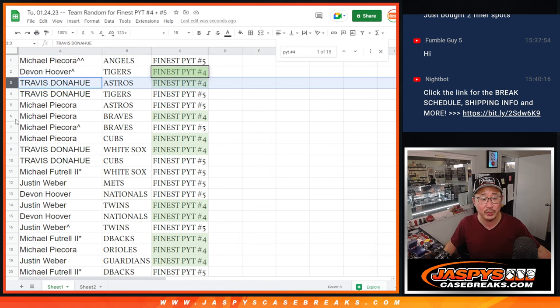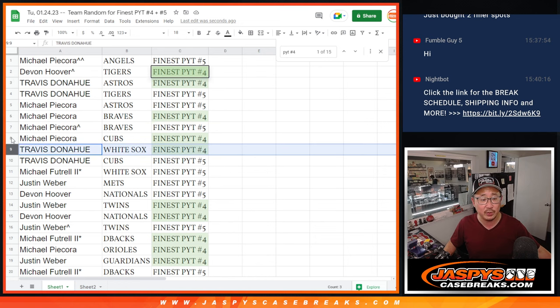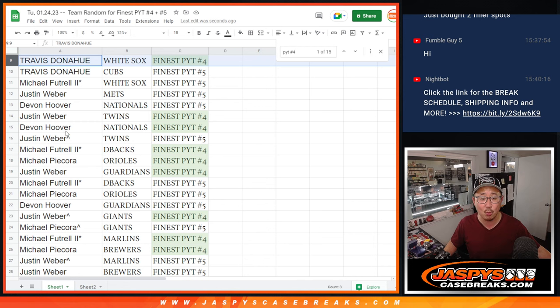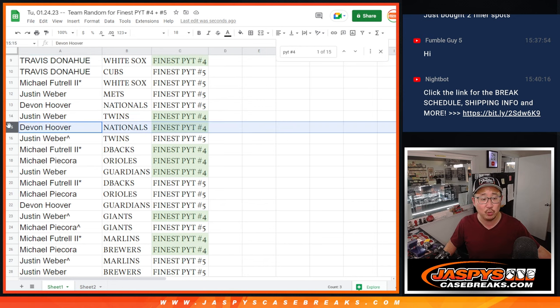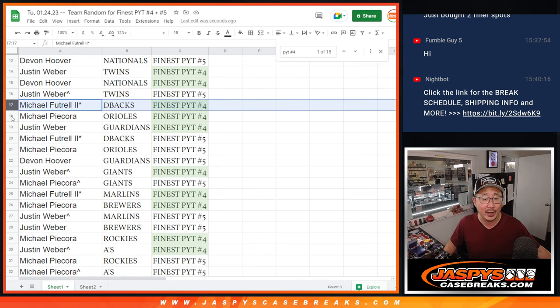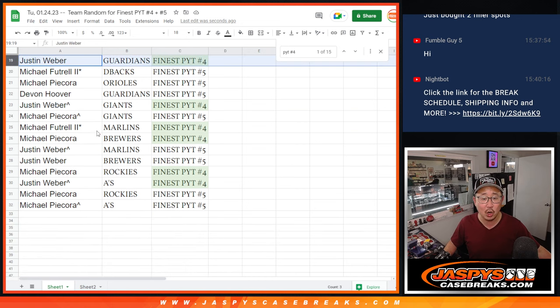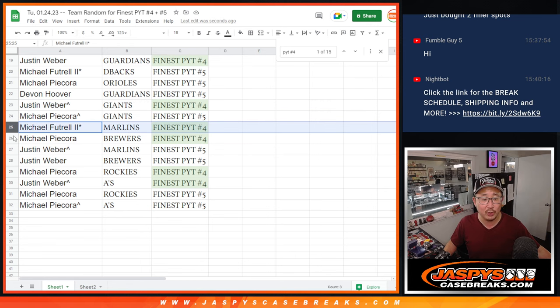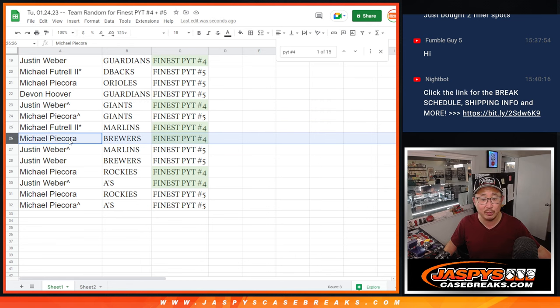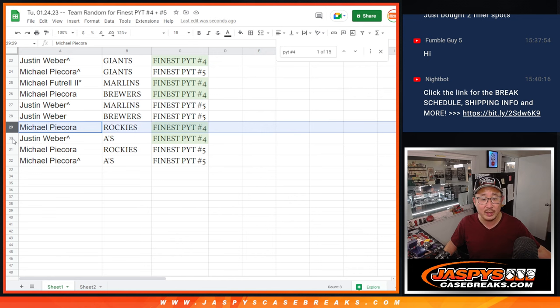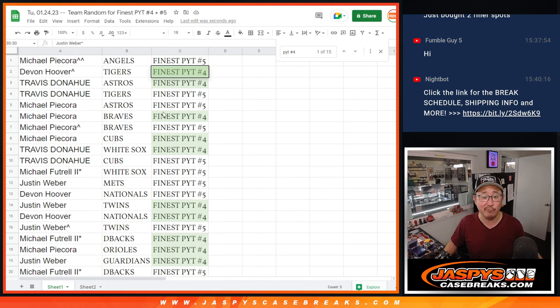Devin with the Tigers, Travis with the Astros, Michael with the Braves, Michael with the Cubs, Travis with the White Sox, Justin with the Twins, Devin with the Nationals, Michael with the D-backs, Michael P with the O's, Justin with the Guardians, Justin with the Giants, Michael F with the Marlins, Michael P with the Brewers, Michael P with the Rockies, and Justin with the A's. That's all pick your team four, coming up next.